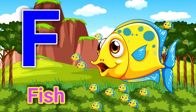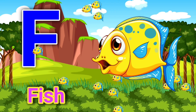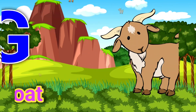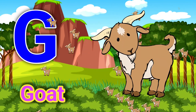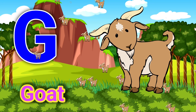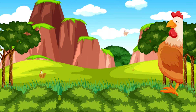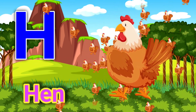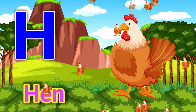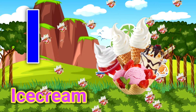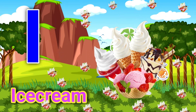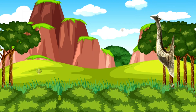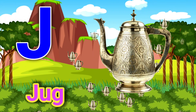F for fish, G for goat, H for hen, I for ice cream, J for jag.